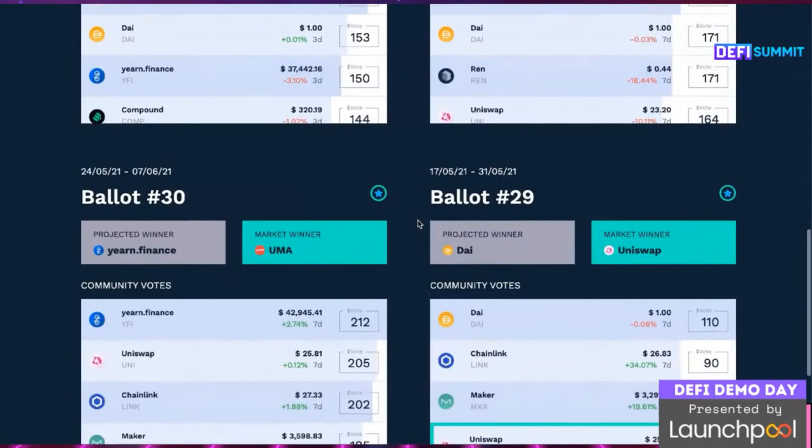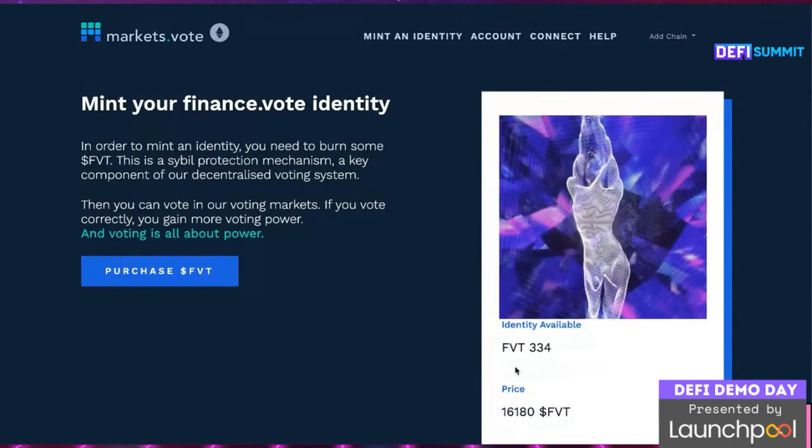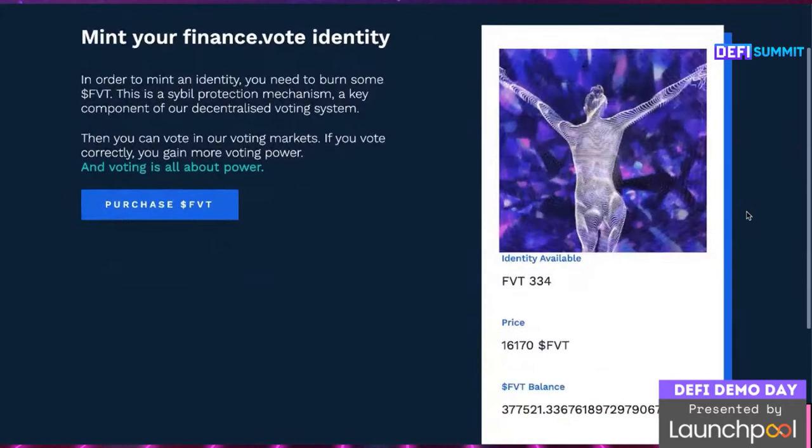To take part, users have to mint an ID, and each ID is an NFT. They each come with a one-off piece of artwork too. The price for each ID doubles after every purchase and then decays over time, which implies an economic cost to swing in consensus.